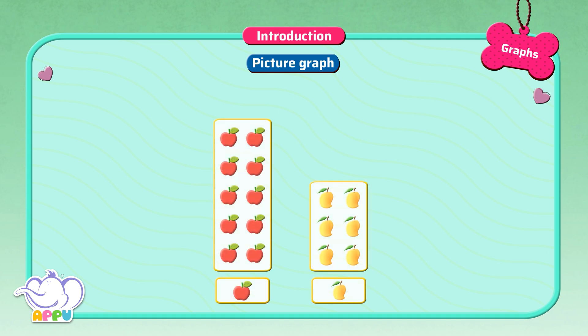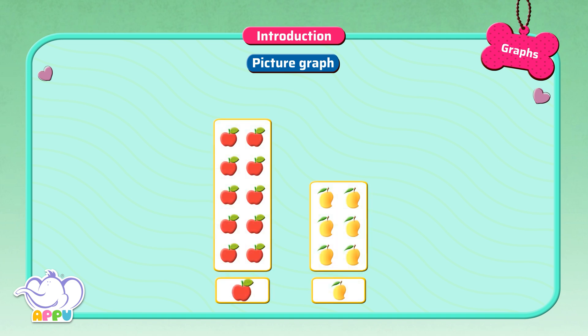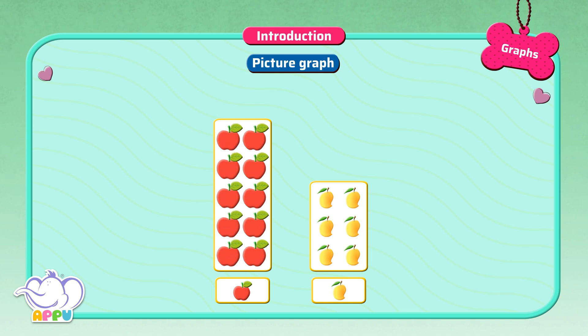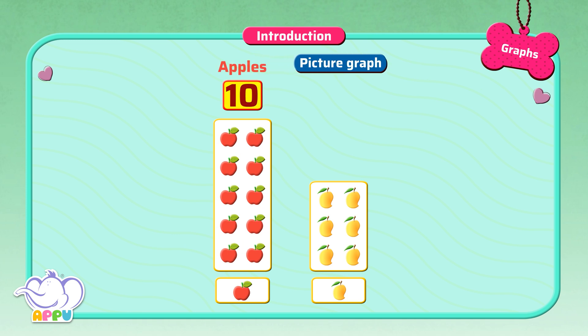We have two types of fruits: apples and mangoes. In this picture graph we have pictures of the fruits at the bottom. To know the number of apples, we count the number of apples, which is 10 apples. To know the number of mangoes, we count the number of mangoes, which is 6 mangoes.